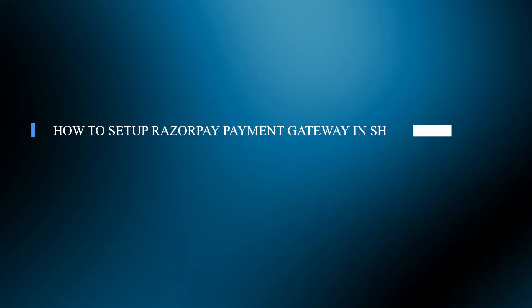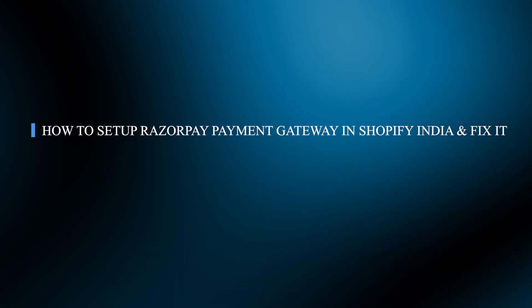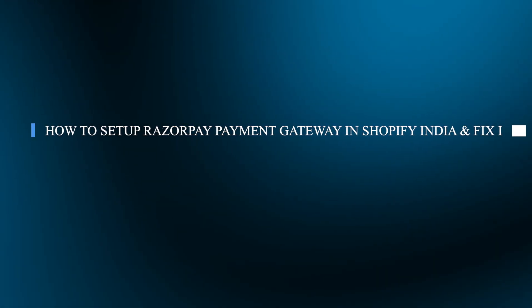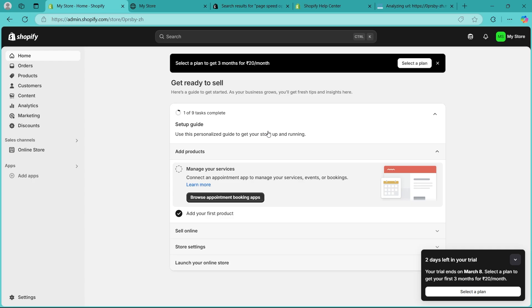Hello guys and welcome back to our channel. Today I will show you how to set up Razorpay payment gateway in Shopify India. This also includes fixing errors.